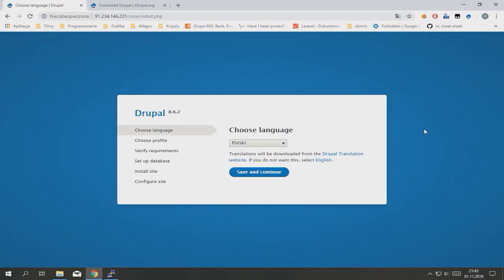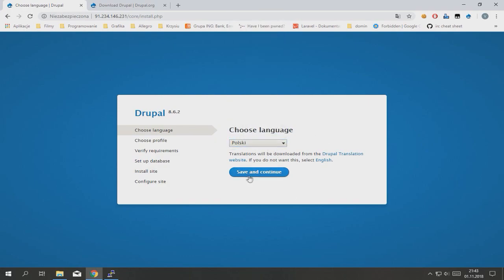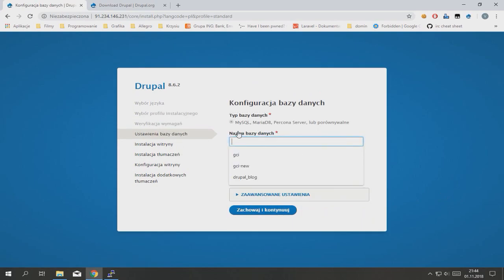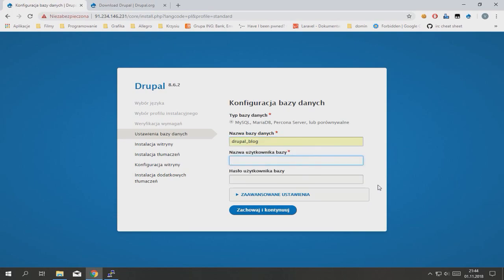Now when you go to your website URL you can see Drupal installation page. Choose your language, click save and continue. Select your installer profile, in my case it will be standard. Type your database name, username, and password, then continue.